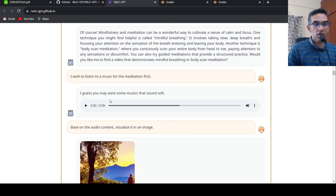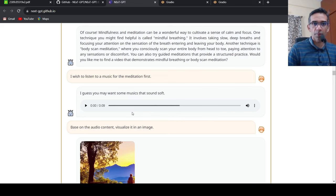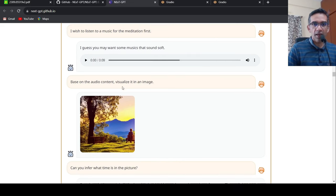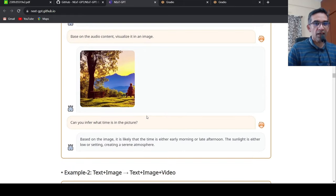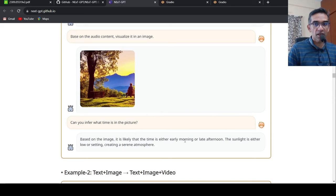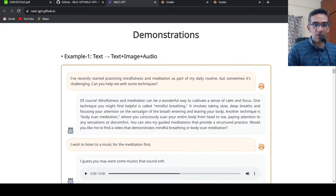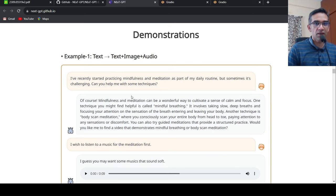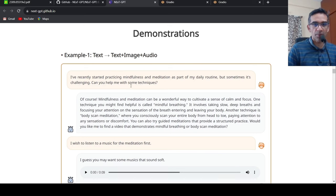Then based on this audio content, you want to visualize it as an image. So the input is audio now plus the text, and now you get the output as an image. And then you ask, can you infer what is the time in the picture? Then it gives the output as, it could be early morning or late afternoon. So this was an example of text as an input and text plus output is text, image, audio.